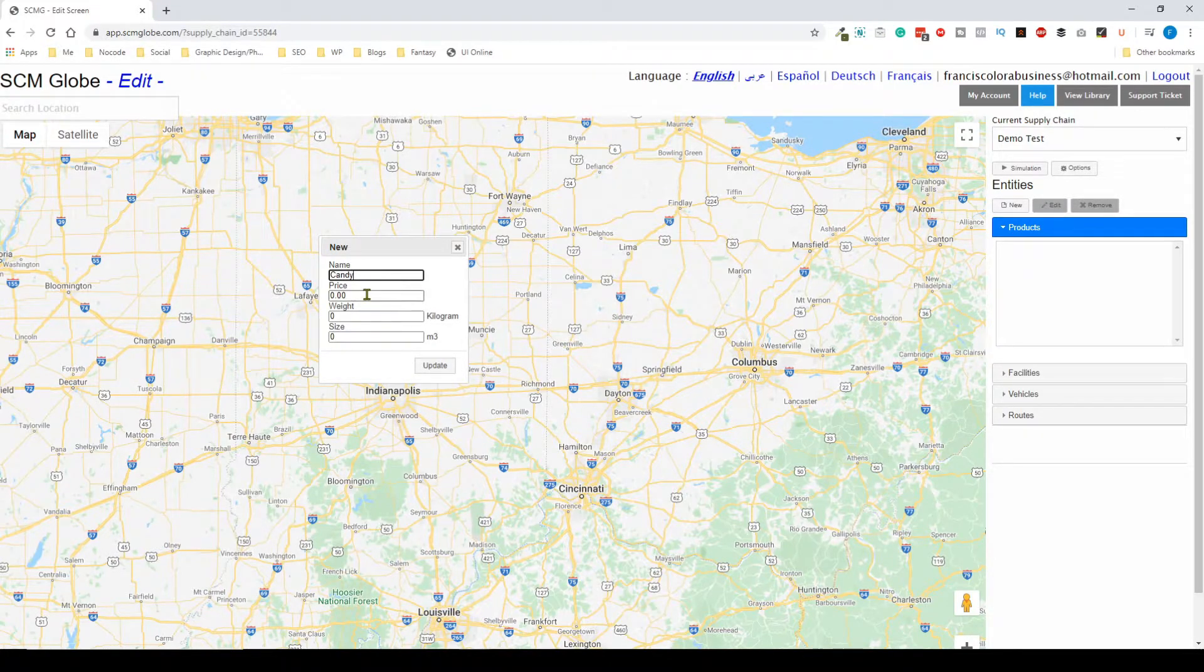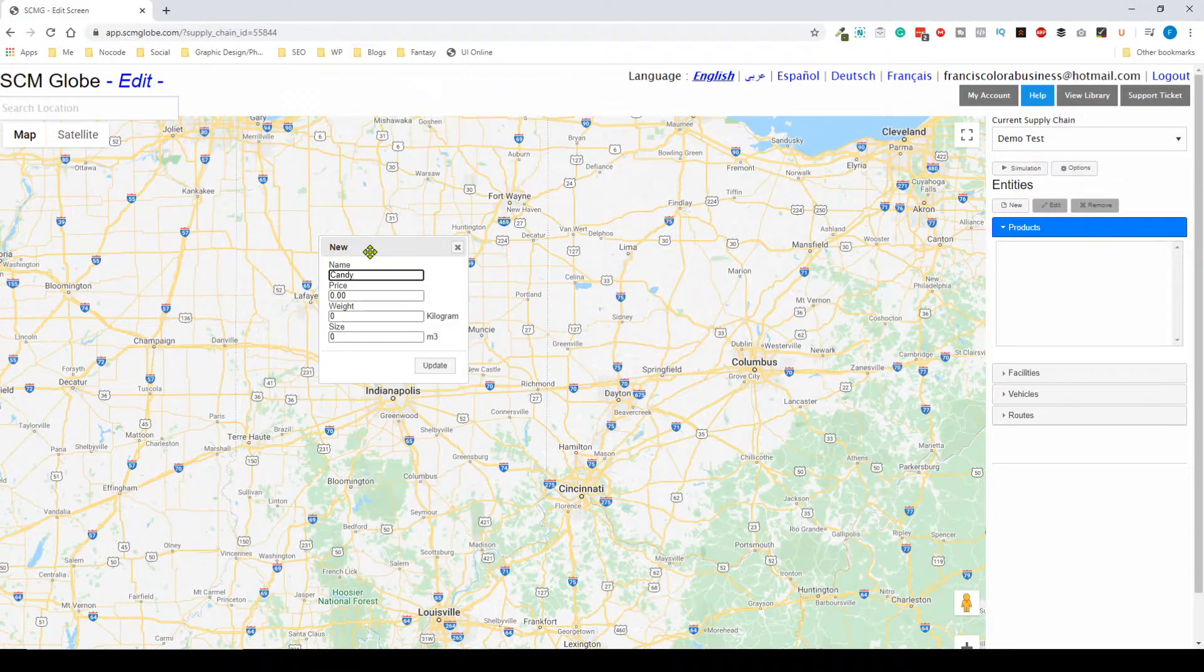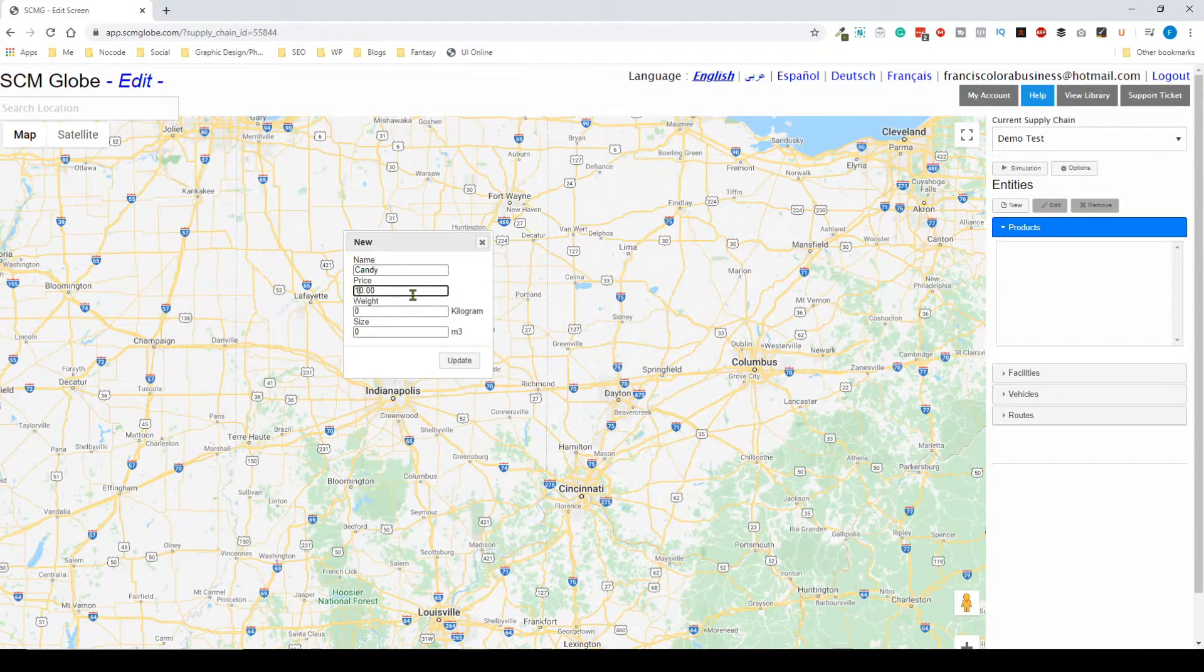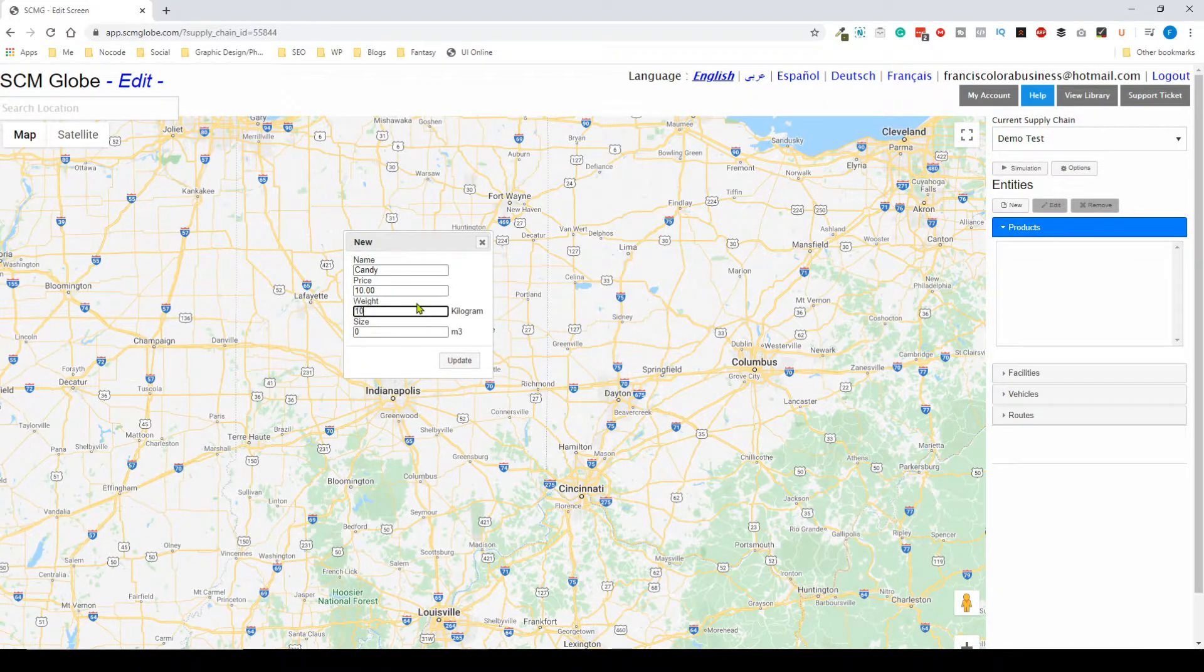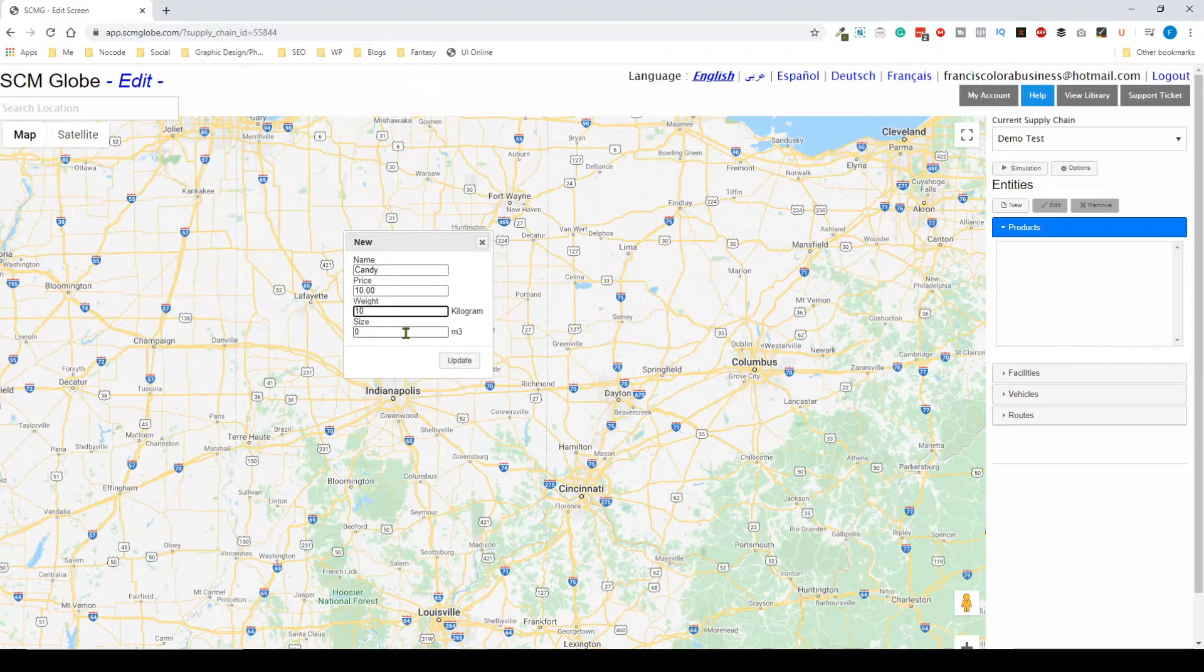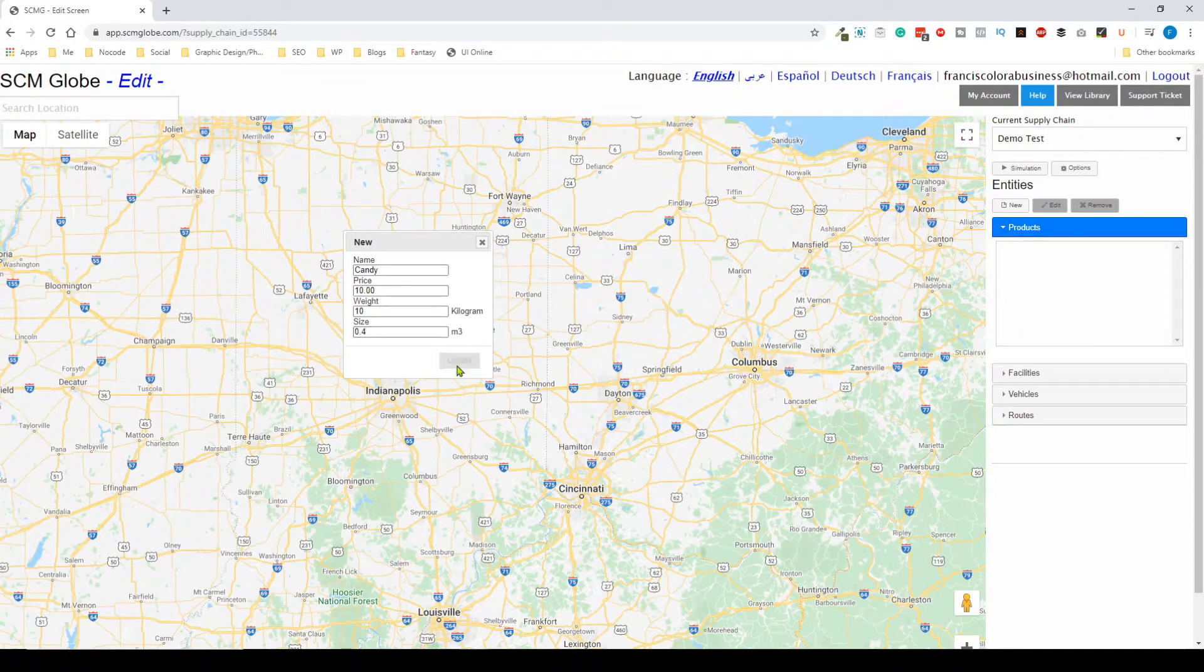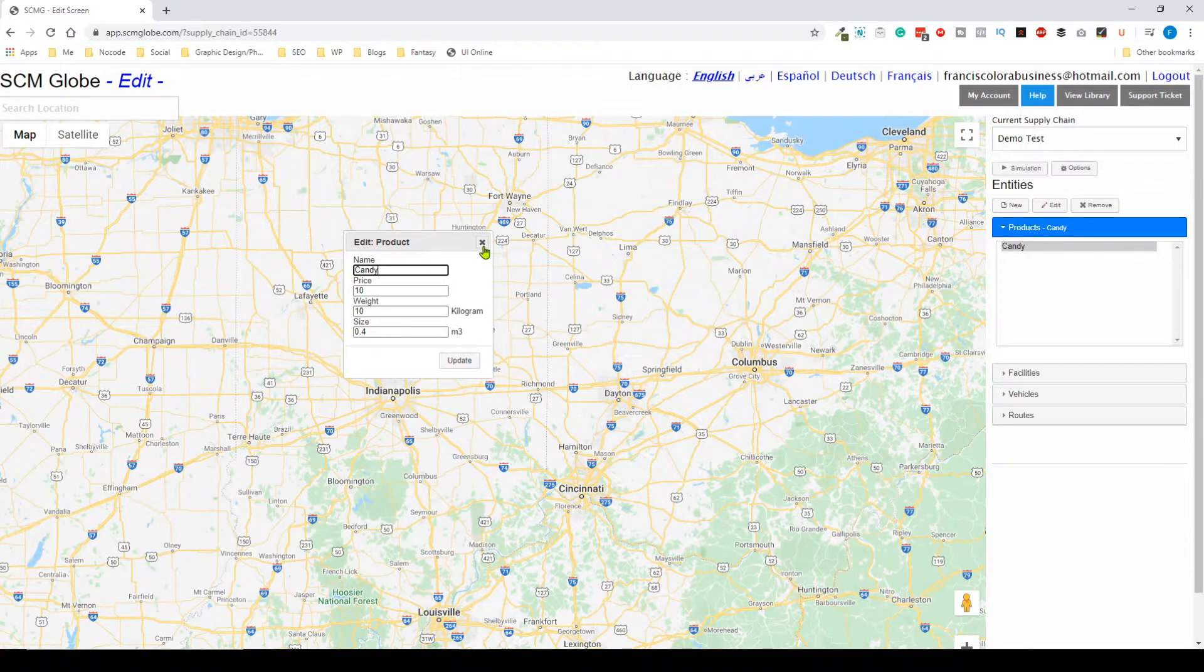For this product we're going to add candy. This product is not a single bag of candy, it's going to be a case of candies, say about 100 bags or 200 bags each. The price we're going to give it is about ten dollars, and then the weight of this case is going to be, let's say, 10 kilograms. We're just making up some arbitrary numbers and it's going to take up 0.4 cubic meters. I'm going to click on update and then we have it, there's our first product.